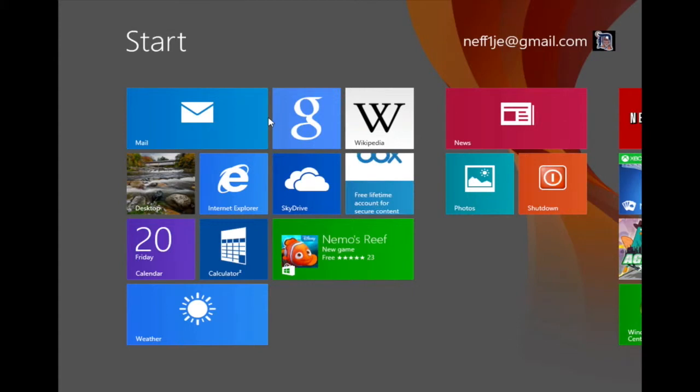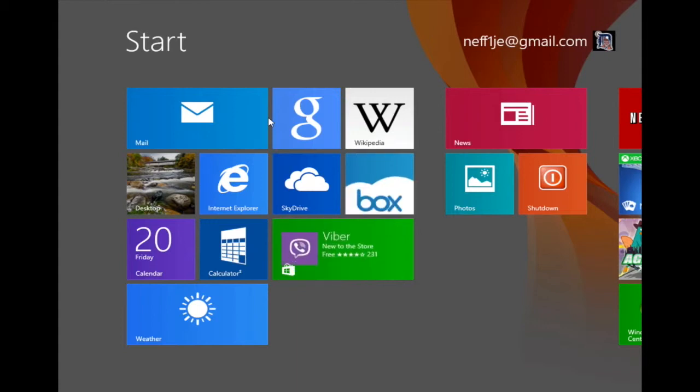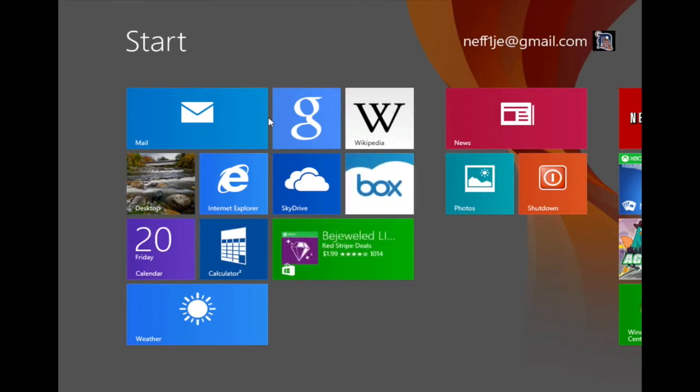It should be noted that if you are using a Windows 8 tablet you will find a button on the front of the device which is most commonly the Windows symbol. By pressing this button you will return to the start screen.